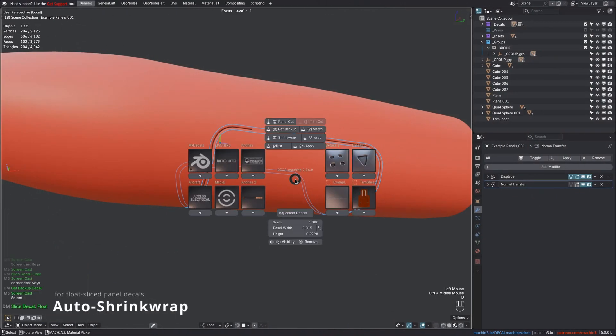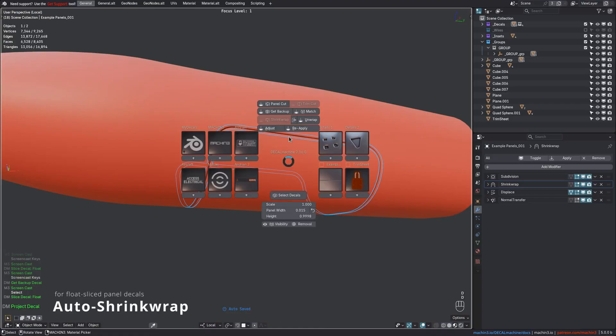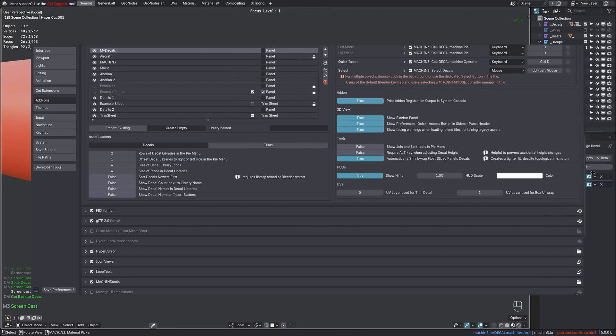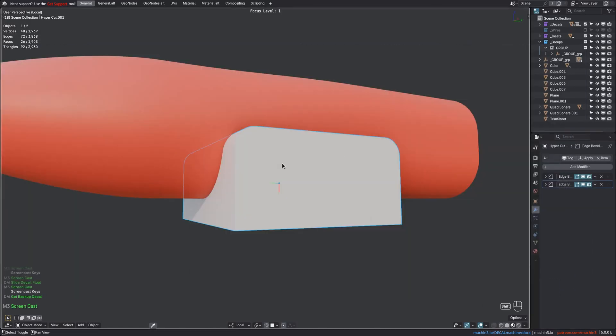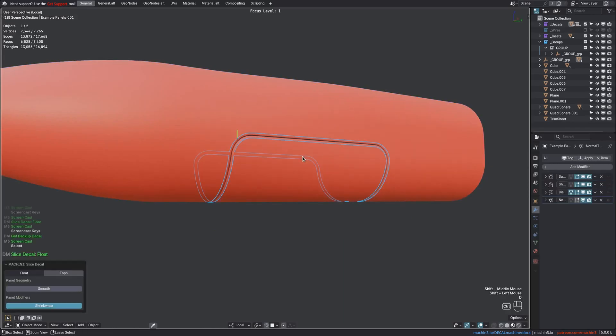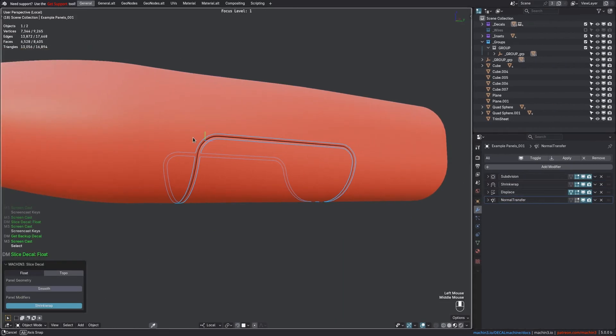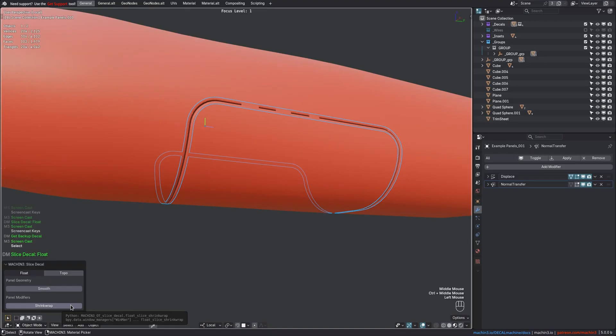Previously in Decal Machine 2.13 I introduced the ability to shrink wrap panel decals. This is now done automatically for float sliced panel decals, but can be disabled in the add-on preferences. This ensures a tighter fit, even though the float sliced panel's topology differs from its target object.